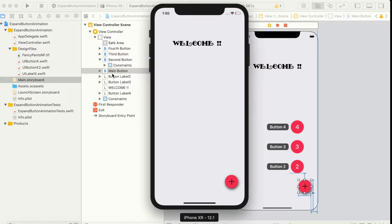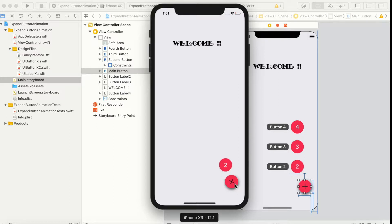Hello guys, Anand here. Welcome to another exciting tutorial in Swift animations. Today I'm going to show you how to create these wonderful animations in Swift iOS.